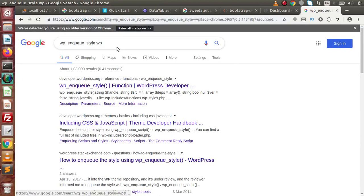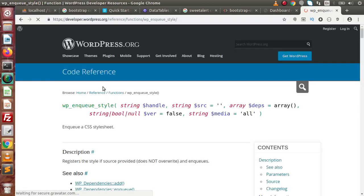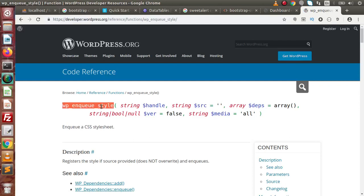If we search for wp_enqueue_style — wp means WordPress — here are the links. Click on the first link. This is the well-documented page for this function. By using wp_enqueue_style, we can attach our stylesheet files.